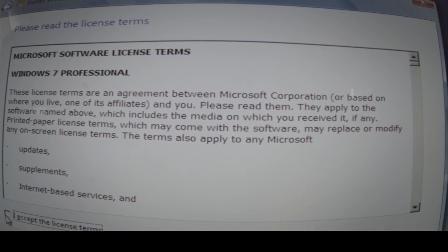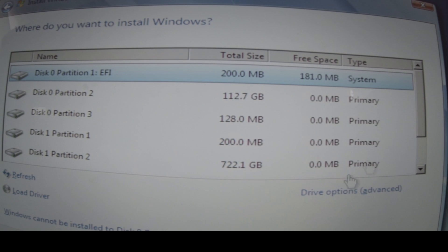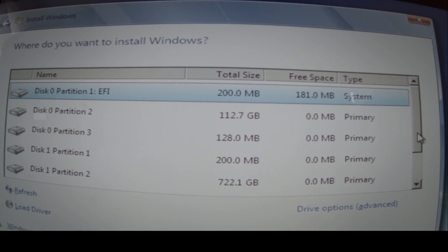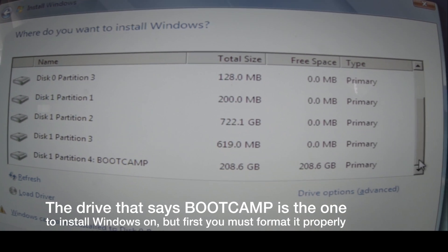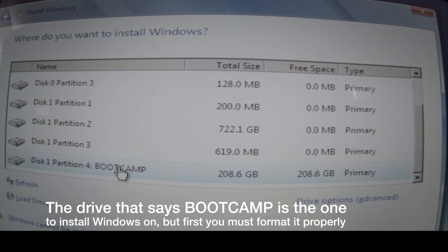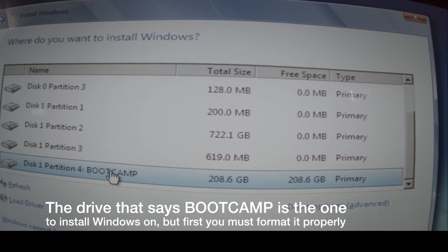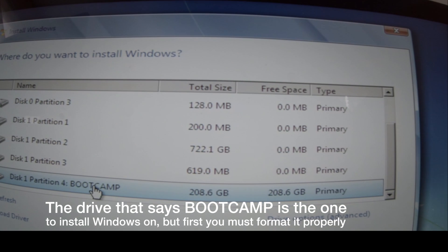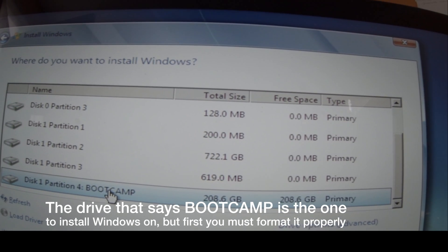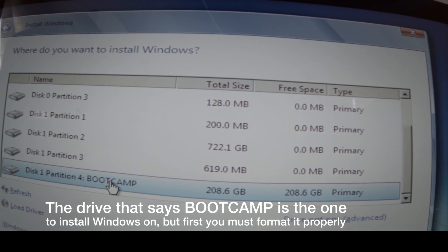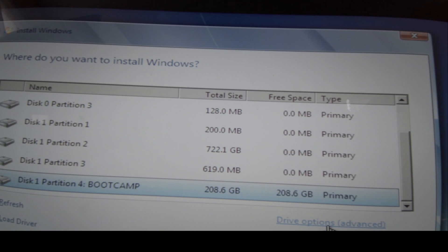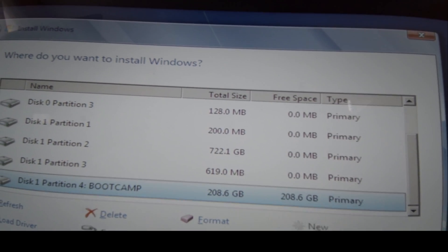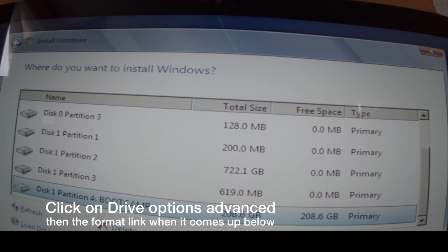In this next part, this is the crucial part. Basically, you'll get to a point where they ask you where to install Windows. Now, you scroll down to the bottom, and you'll see disk 1 partition for Boot Camp. You can't install it on there. You have to format that drive. So you go down to the bottom right-hand corner, you can hardly see it here, but it says Drive Options Advanced. Click on that, and then the Format button comes. You press on the Format button.